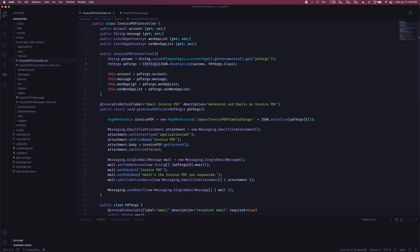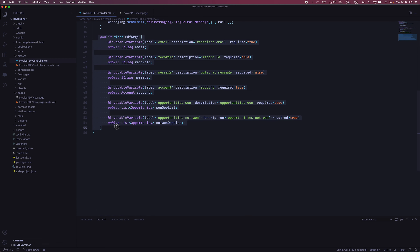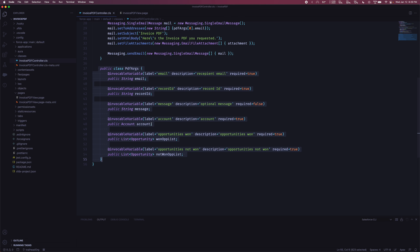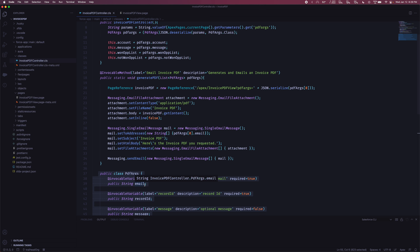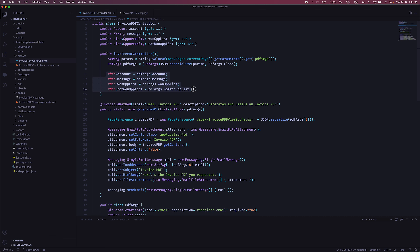So essentially, after doing all that, we have an object of type PDF args that contains all these different values. To use them we can just say PDF args dot email to access any field. You'll see that now, instead of all those different SOQL queries, we're essentially just using the 'this' keyword referencing the variables defined outside the constructor, and tying them in with what we receive from the screen flow via this mechanism.